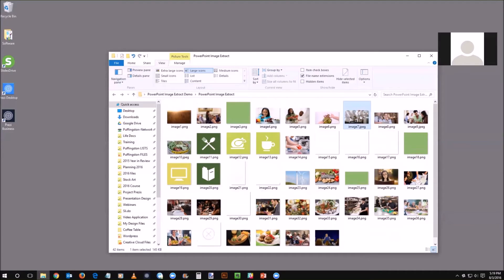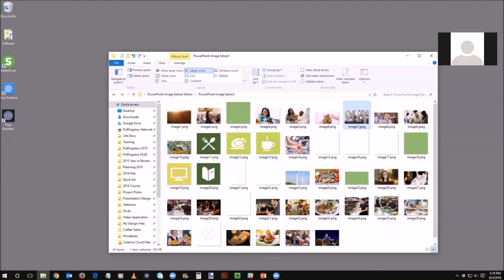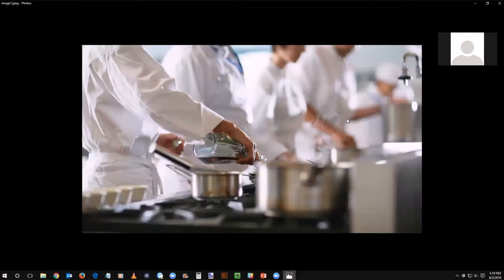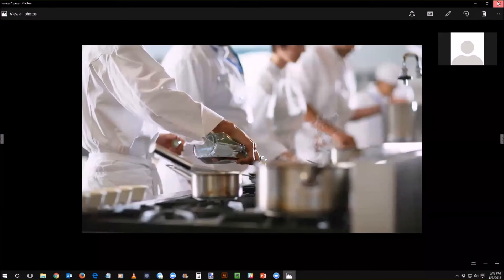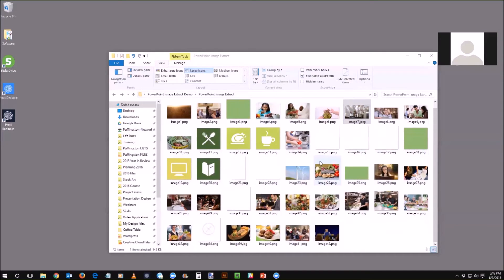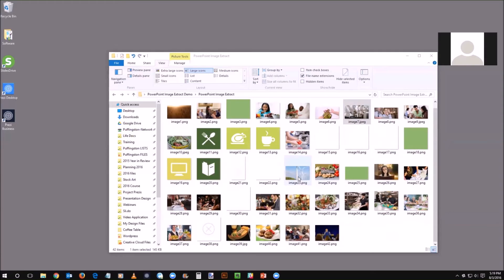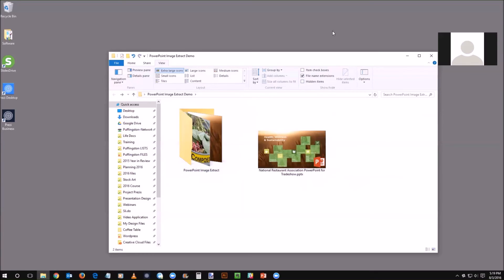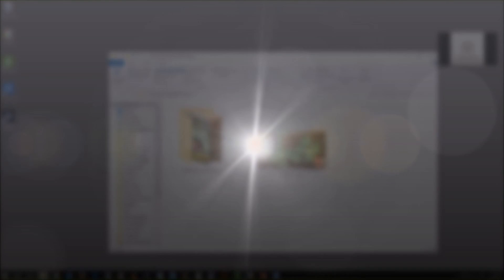Both of those are now just ready to go in the originals and you can upload them to whatever resource you'd like. So thanks again, this is Luke with Puffington. I hope this is a useful technique for you extracting images from your PowerPoint in a quick and easy manner. Thank you.